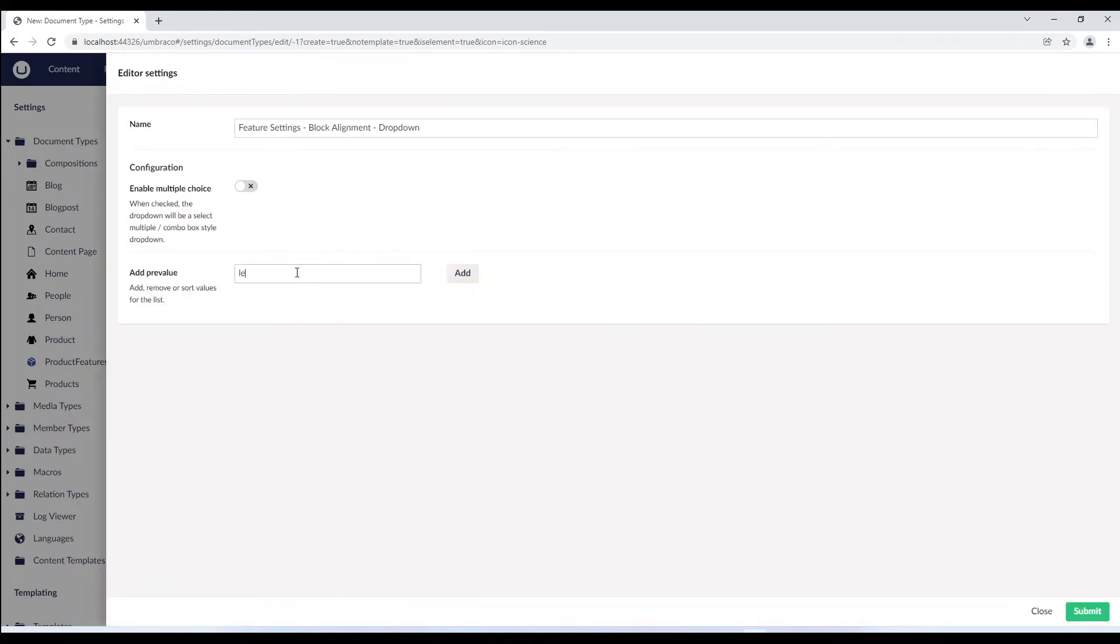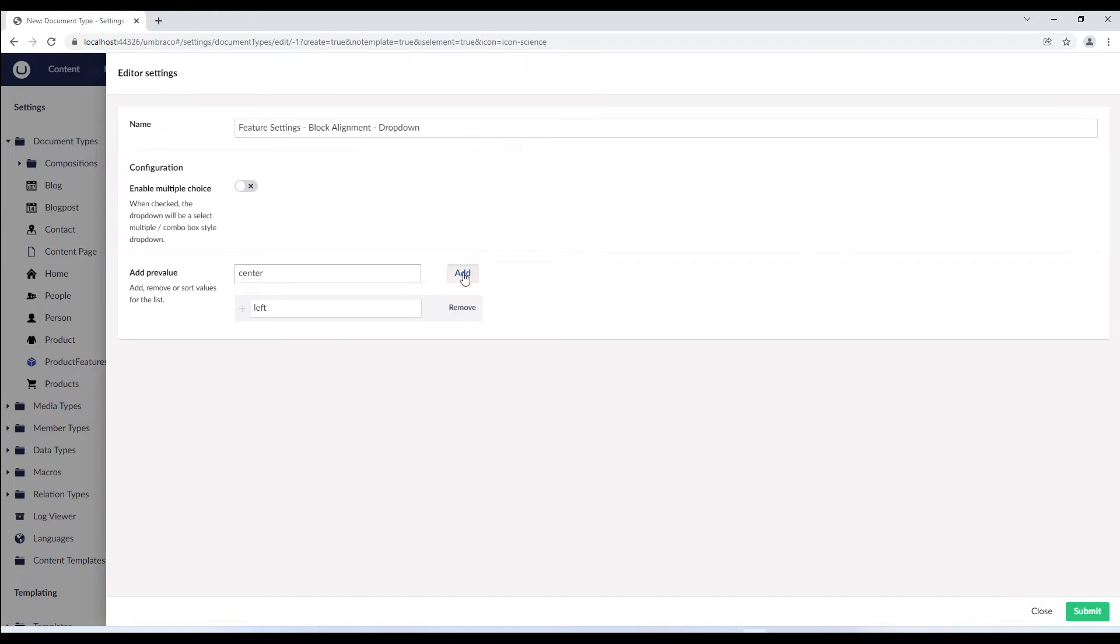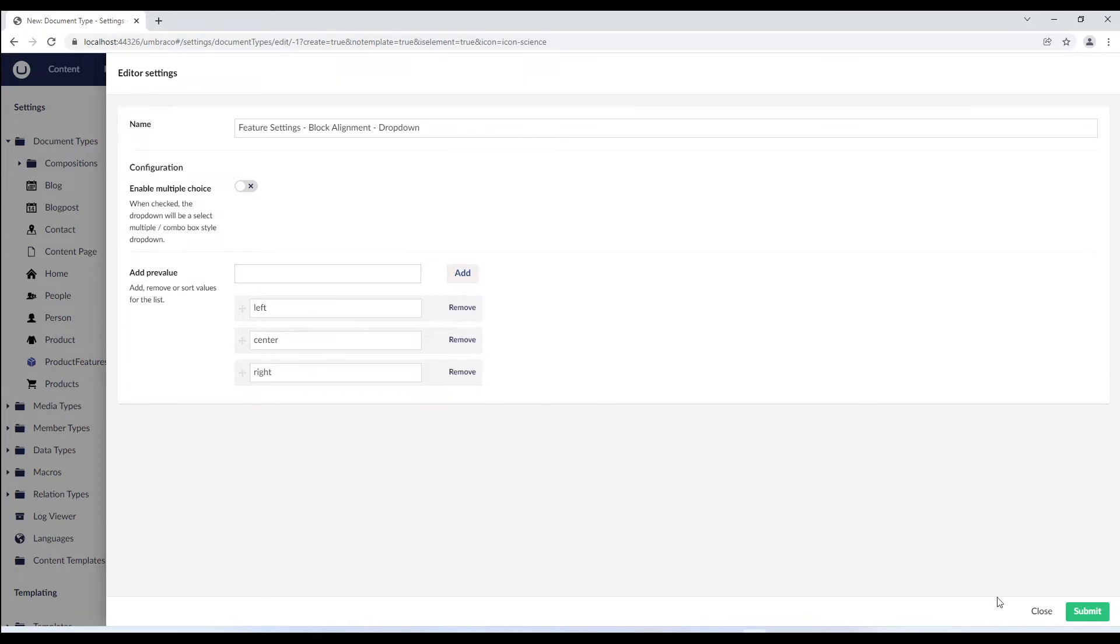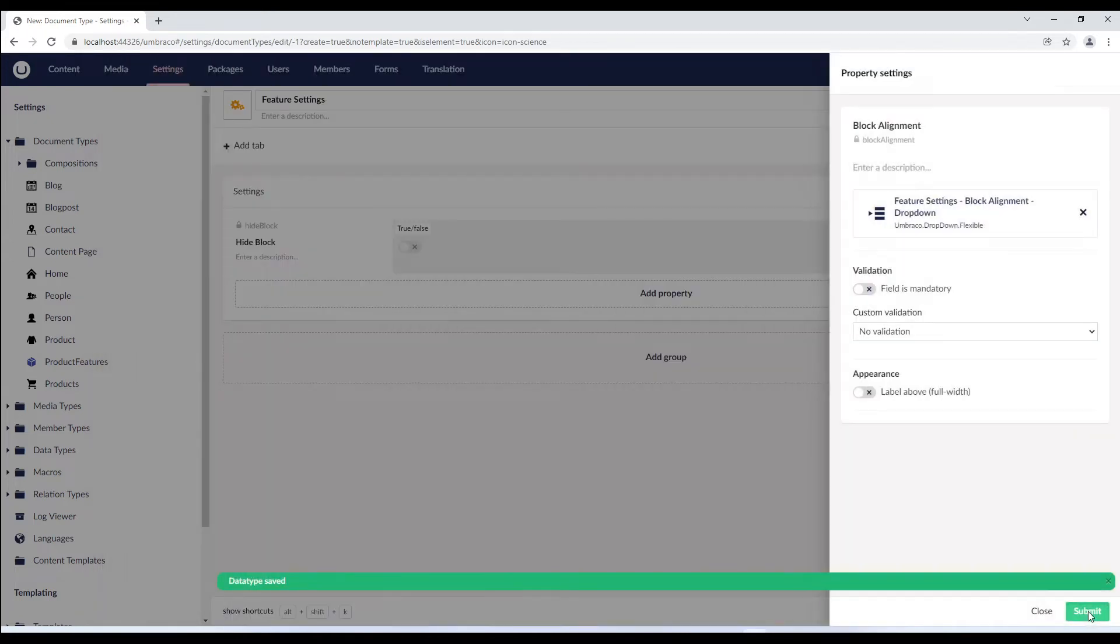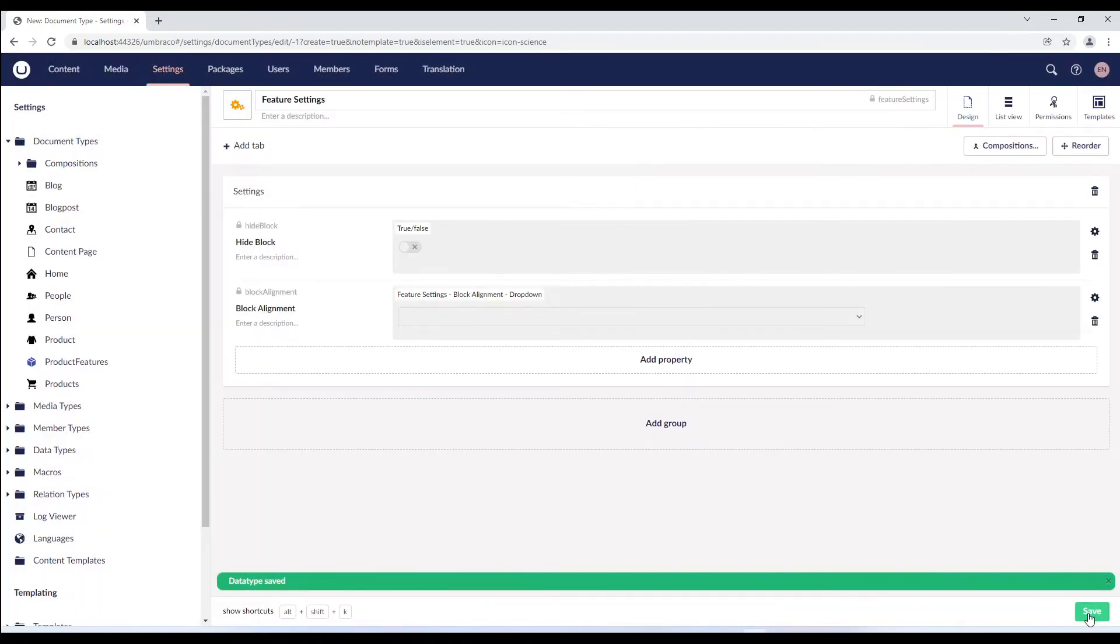In the pre-value field, I'll add left, center and right as its value. Let's submit the property and save the element type.